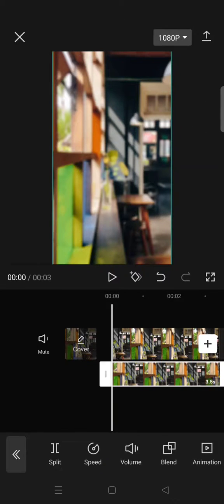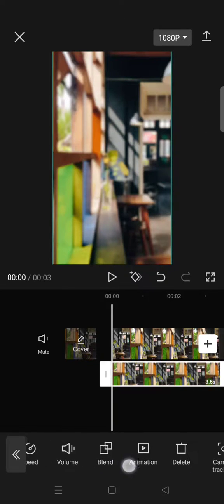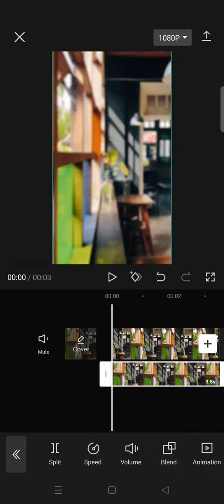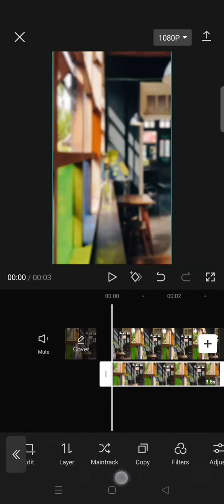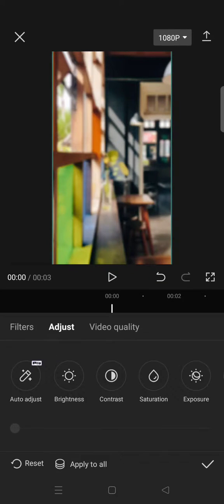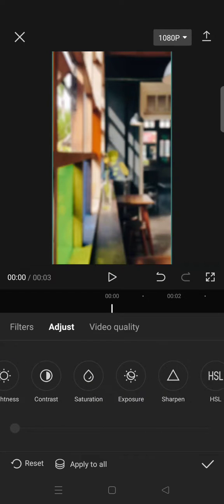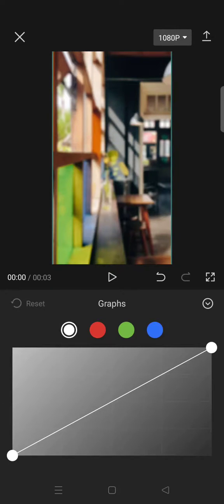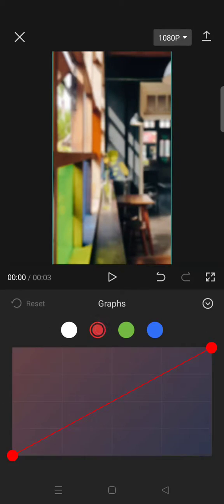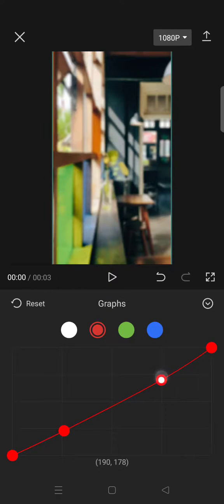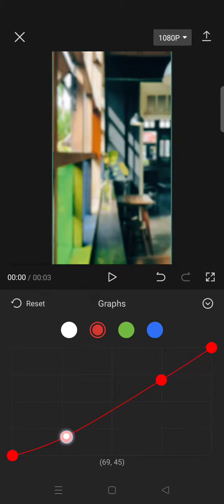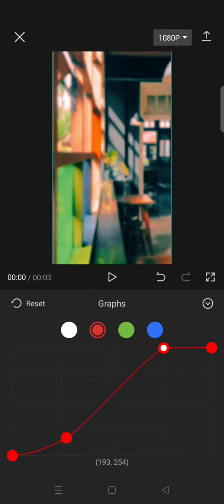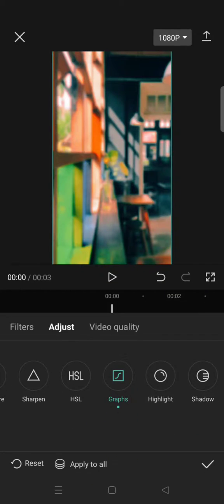After that, select the overlay and go to Adjust. And now click on the Graphs. On the red color, follow this red curve that I use. Here is the final result. Okay, apply it like this and then just go back. Click on the check icon.